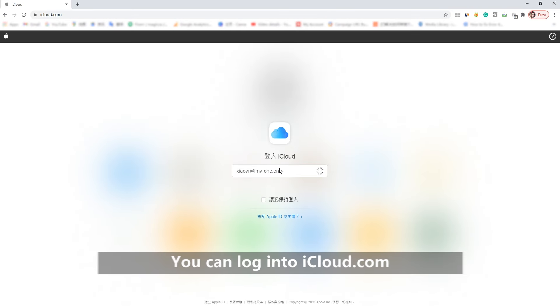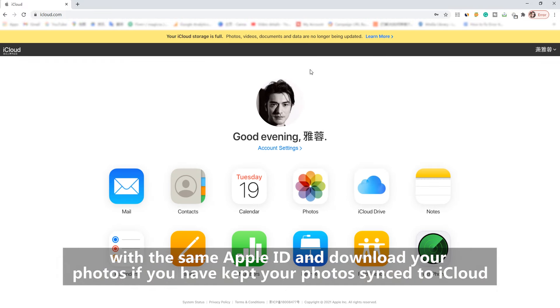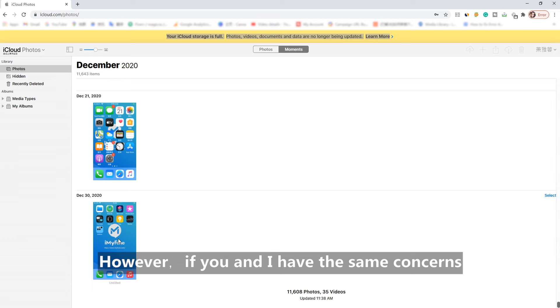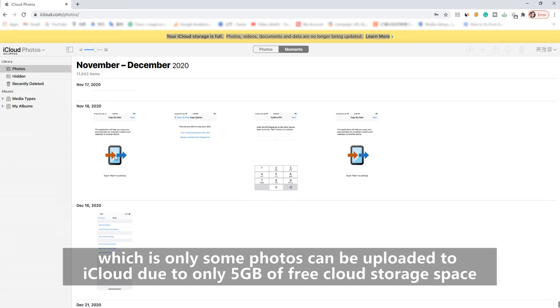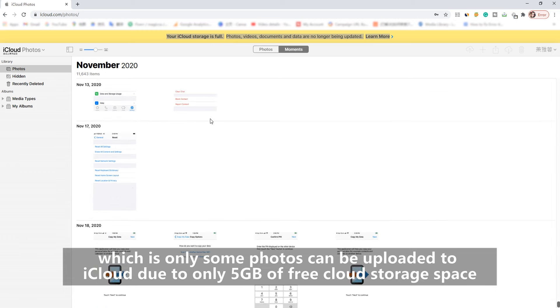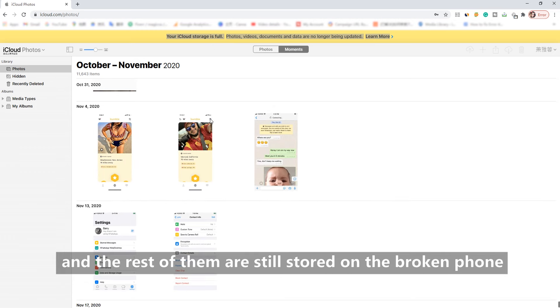You can log into iCloud.com with the same Apple ID and download your photos if you have kept your photos synced to iCloud. However, if you have the same concerns, which is only some photos can be uploaded to iCloud due to only 5GB of free cloud storage space, and the rest of them are still stored on the broken phone,